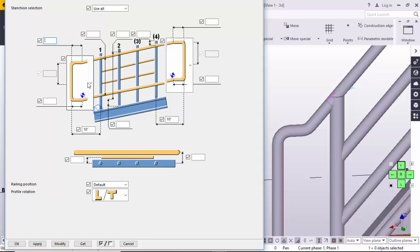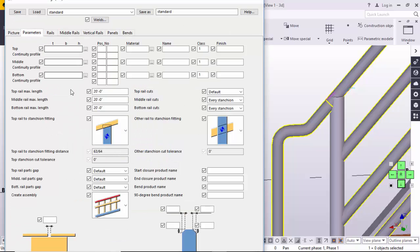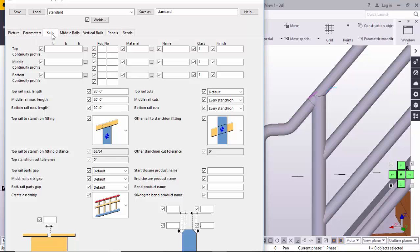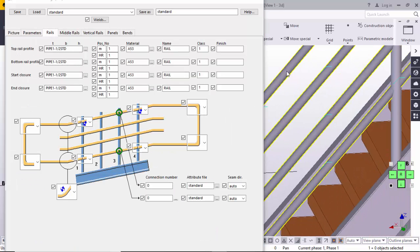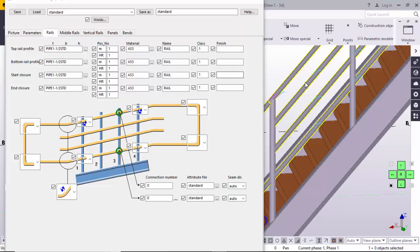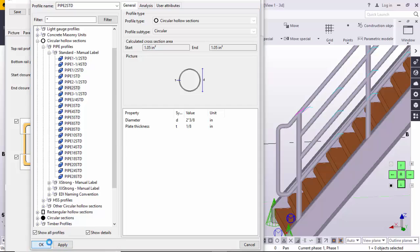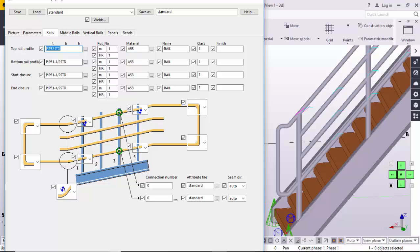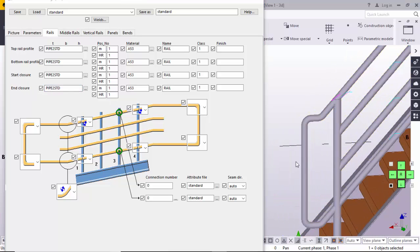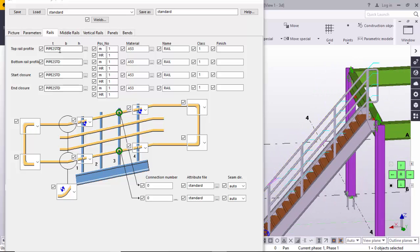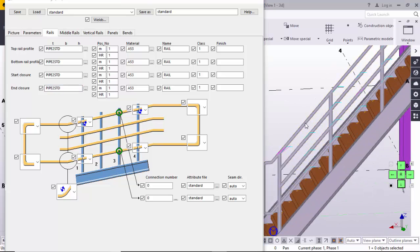You can control and adjust any of these distances as per your requirement. Go to the Parameters tab. Under 'Rails', you can control the rail profiles. For the top rail, I'm going to use Pipe 2 HDD. For bottom rails, copy and paste the same profile. The start closure and end closure options control the end caps of the pipe. I'm going to use the same standard pipe for top, bottom, start, and end closures. Click Modify to see the changes.